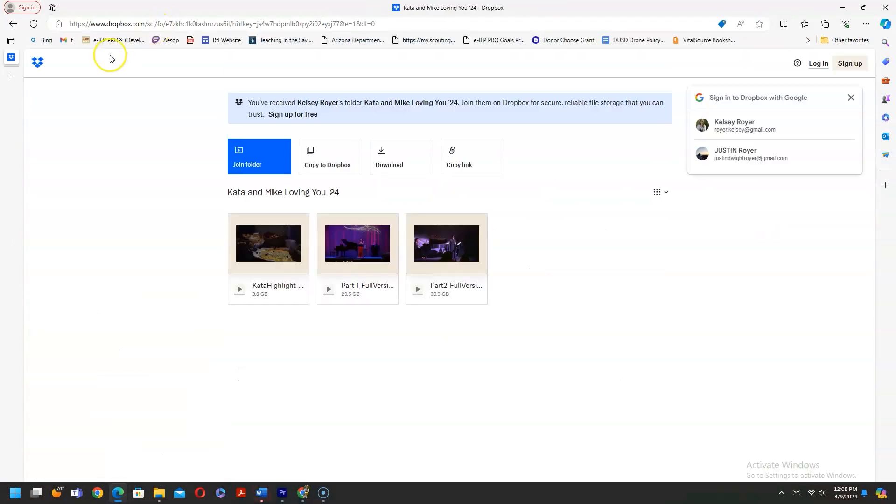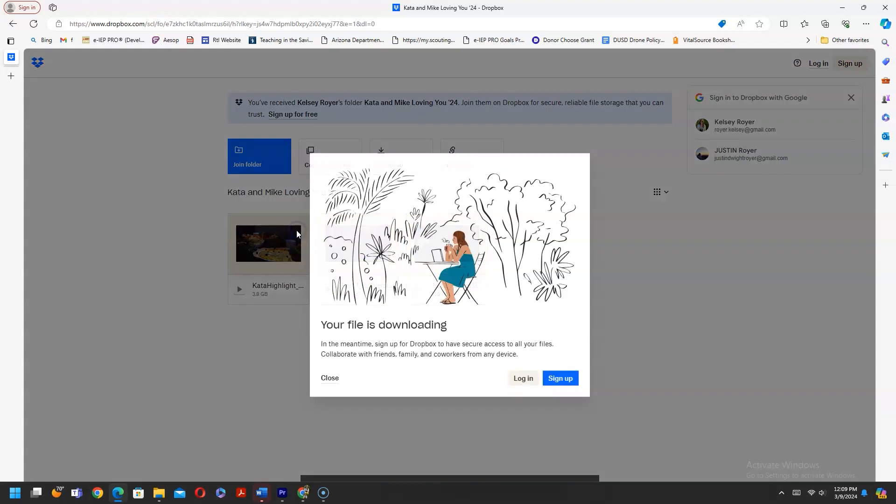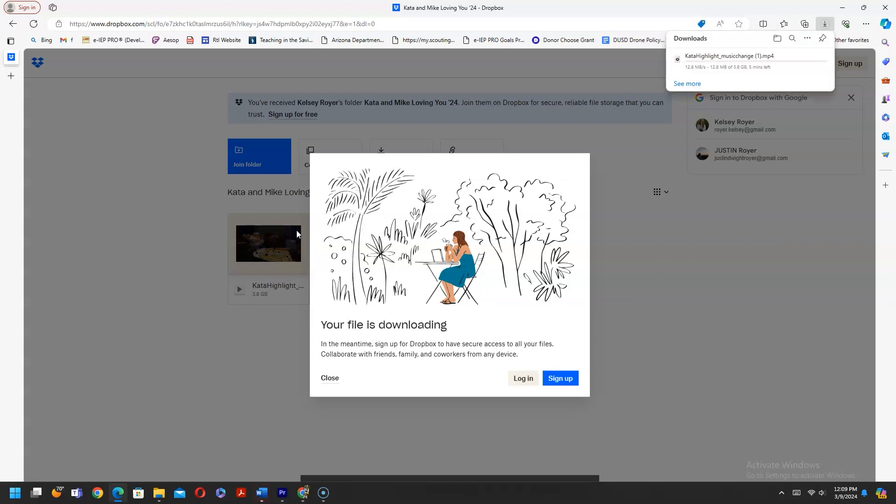That'll pull up Dropbox. You'll see that it pops this little thing up here inviting you to get a Dropbox, but you don't need to do that in order to download the files. Just go directly to the file in the right hand corner and click download.